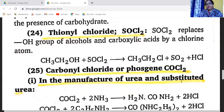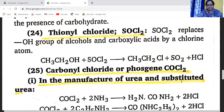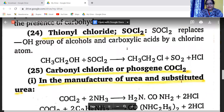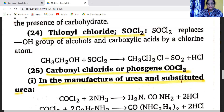Another reagent is thionyl chloride, SOCl2. Thionyl chloride replaces the OH group of alcohols and carboxylic acids with a chlorine atom — the alcohol reacts with thionyl chloride, replacing OH with Cl to produce the alkyl chloride, SO2, and HCl.